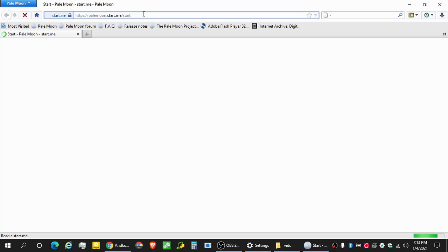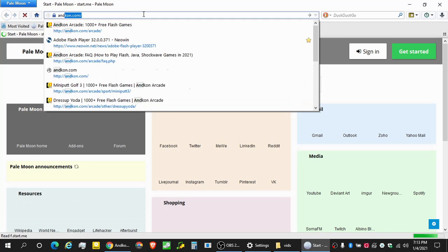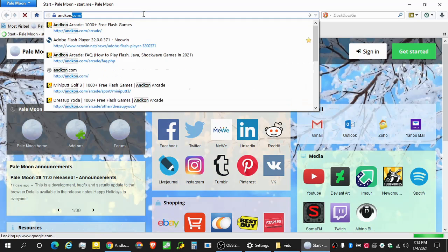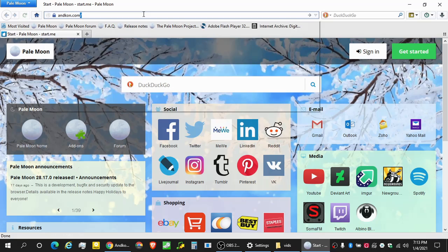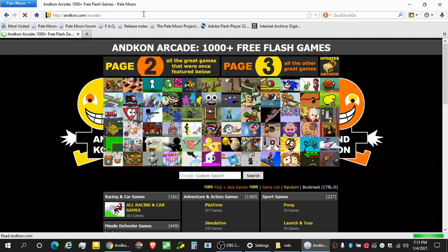All right, so let's go to antcon.com. Isn't that fantastic? Let's go. So we go that.